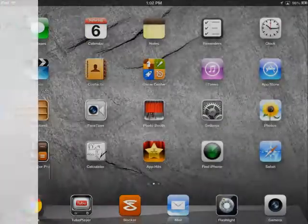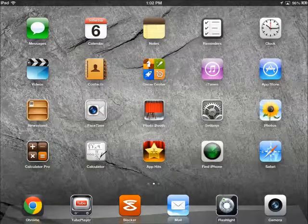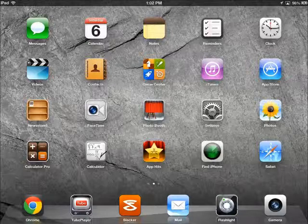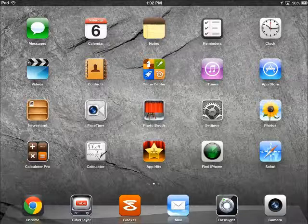Welcome, thanks for viewing. This is the first step in getting your baby or child to use the iPad. The first thing you want to do is get them to recognize that touching the screen does some actions.